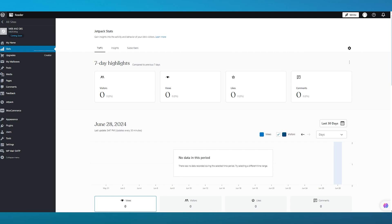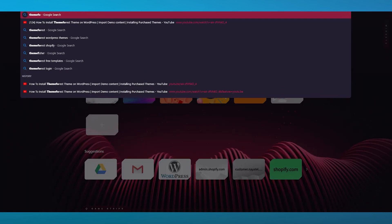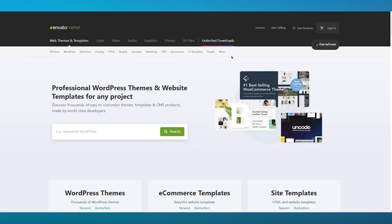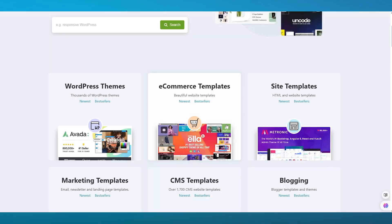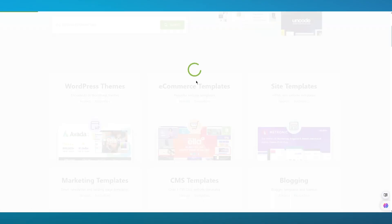What you're going to do is go to a new tab and search up ThemeForest. Once you come over to ThemeForest you can see WordPress themes and website templates. We're going to come over to the download section and go to the WordPress theme section.